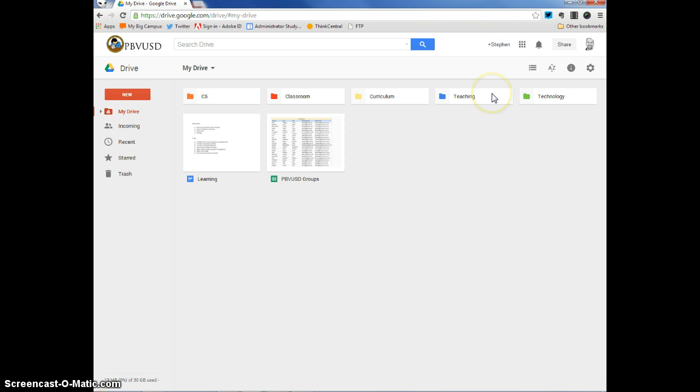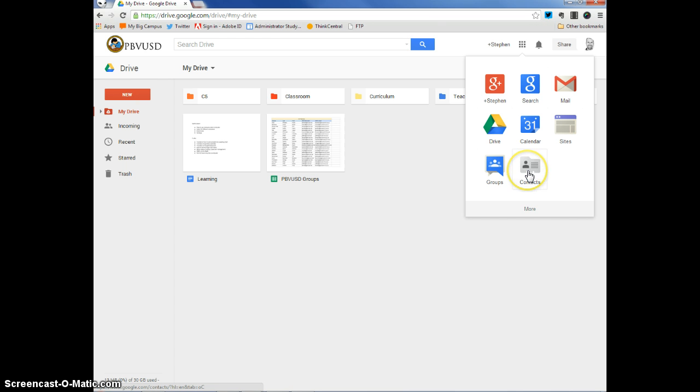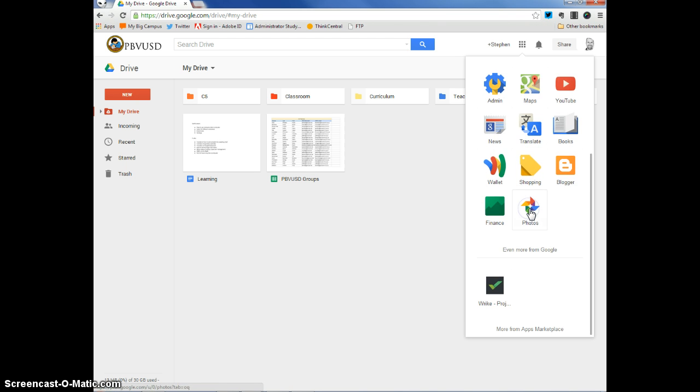Usually when you want to select an app within your Google Apps for Education account, you click on this button right here. When I hover over it, it says Apps. But as you can see, after I click on it, there's no icon for Google Classroom here. And when I click on More, there's no icon for Google Classroom here as well, at least not yet.